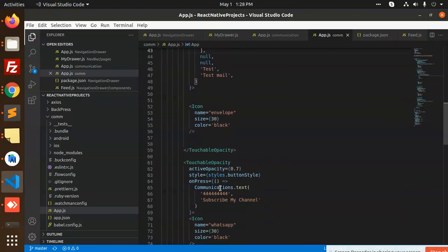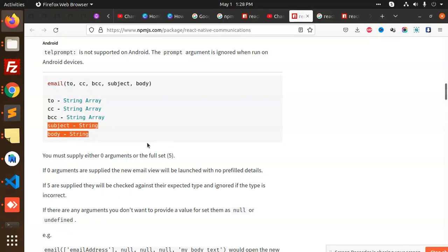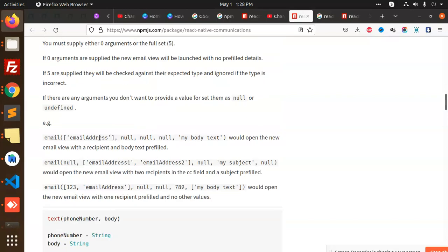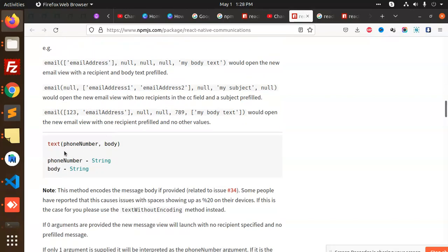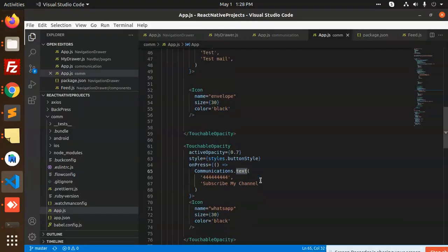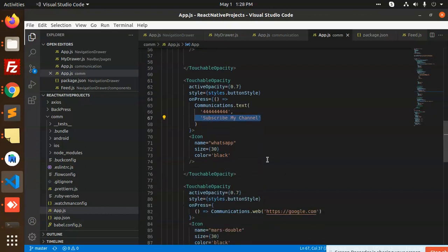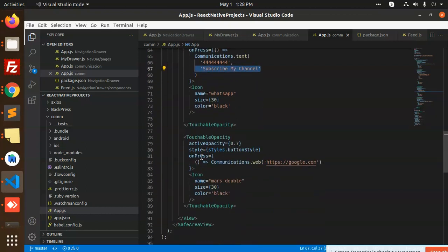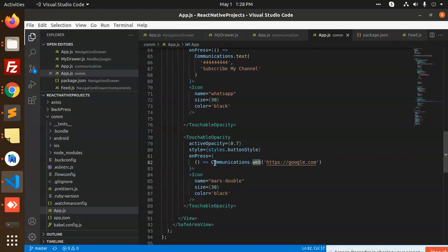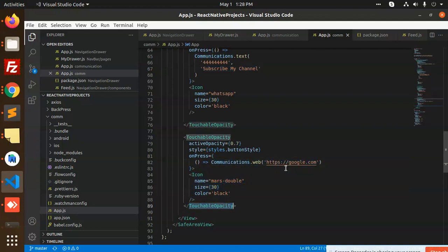Next we have communication.text. You can see we have text with phone number and body string. We've added the message 'Please subscribe to my channel'. Last, we have communications.web where we're sending the website address, and when you click on this it will redirect to google.com.